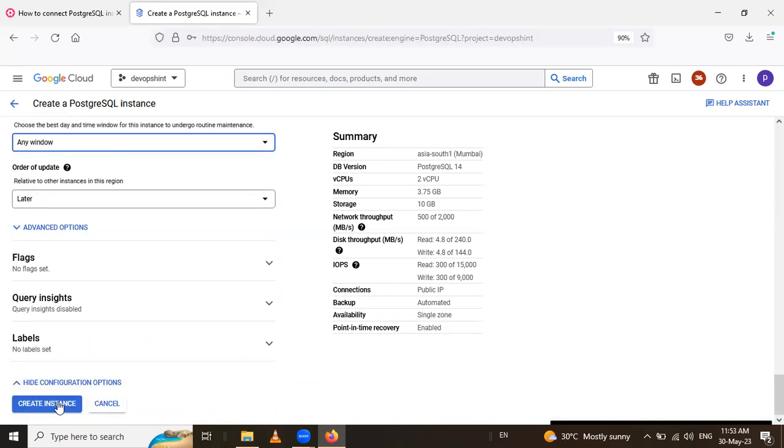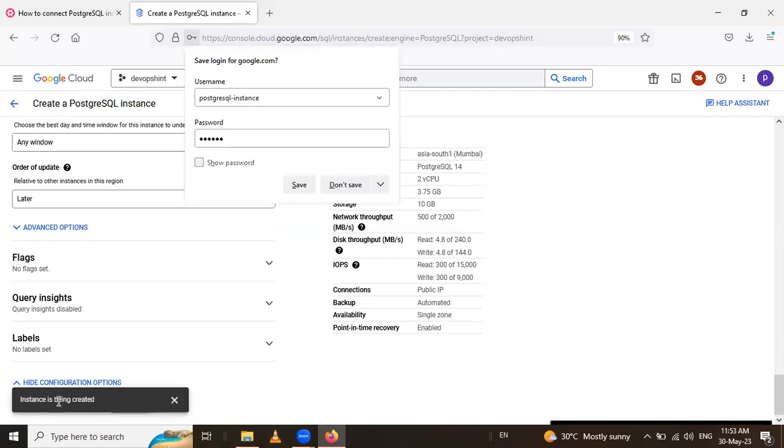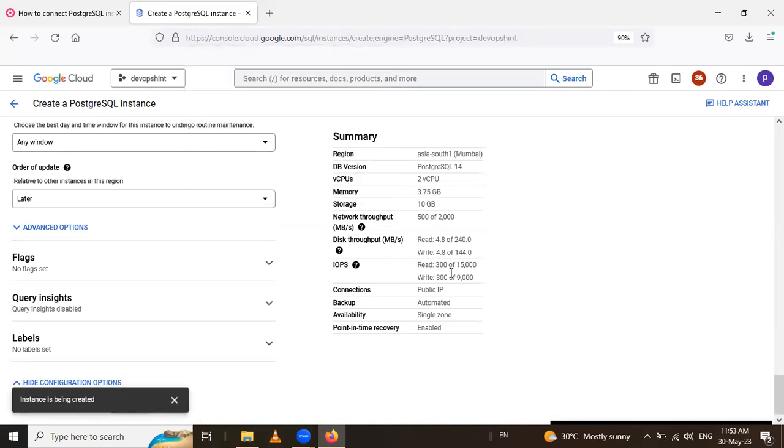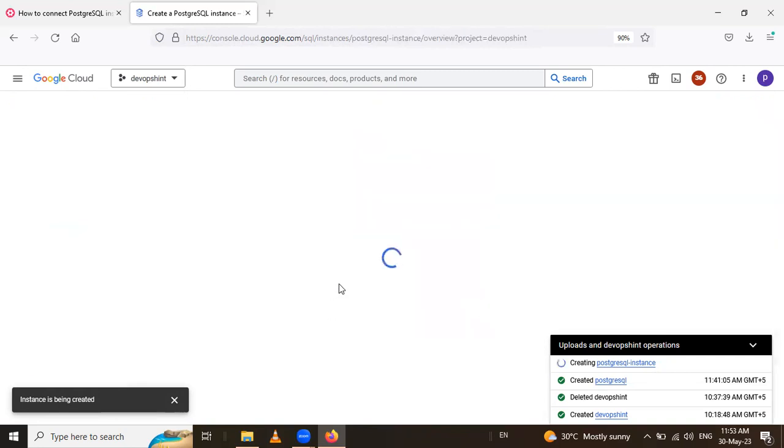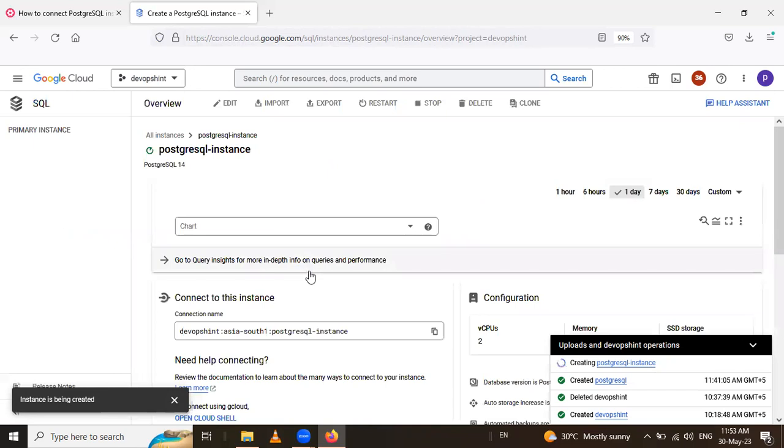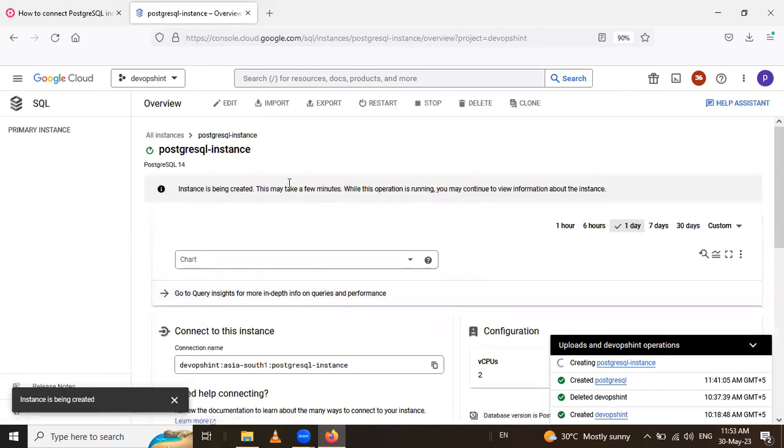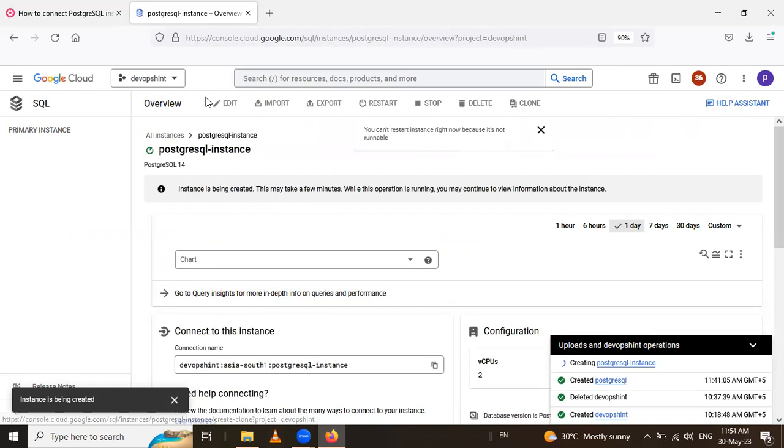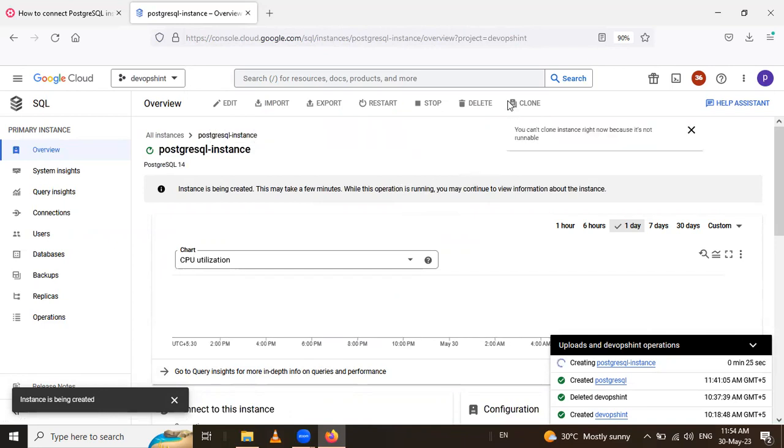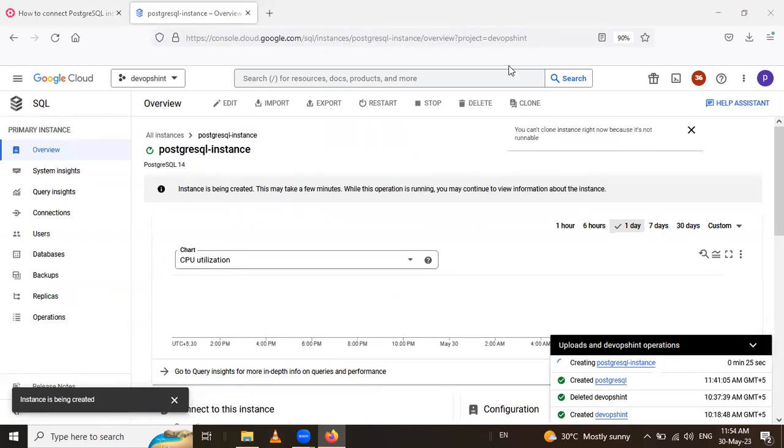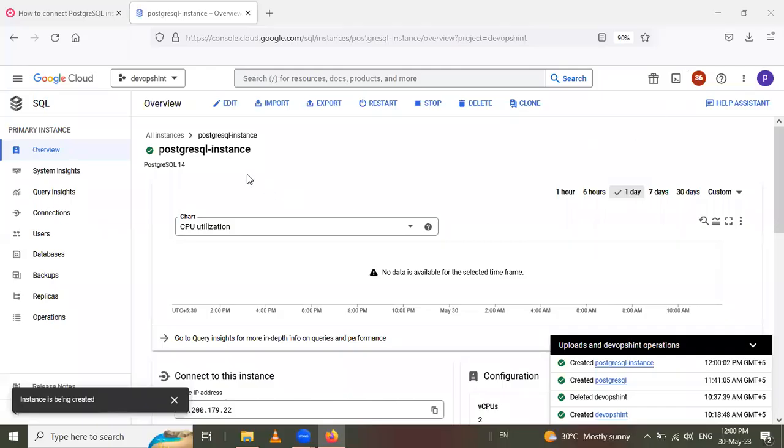After that, you have to create an instance. And it takes some time or some few minutes. Then it will be completely creating this PostgreSQL. Then these options are highlighted in blue color. So wait for the complete creating this instance. Now it's created instance and these are highlighted in blue color.